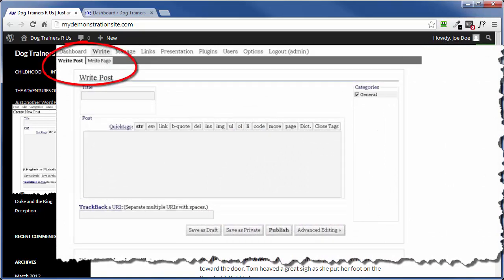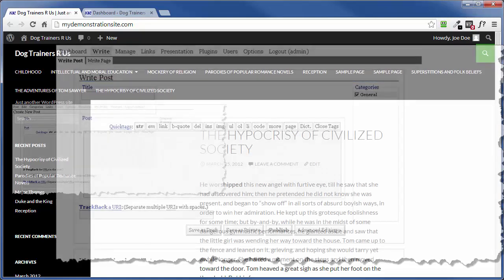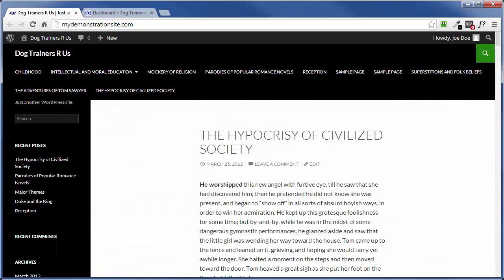With version 1.5 onward, you could now create static pages, like your contact page or your about page, that are not part of any blog post. And here are a couple other differences between the two.